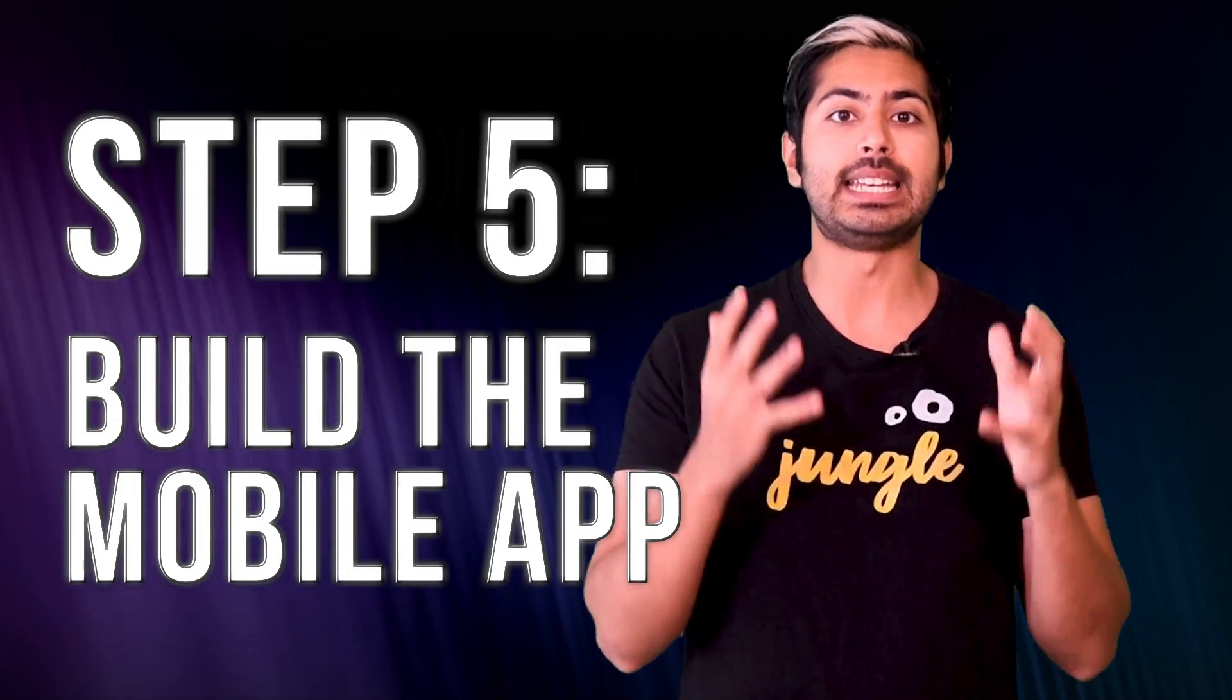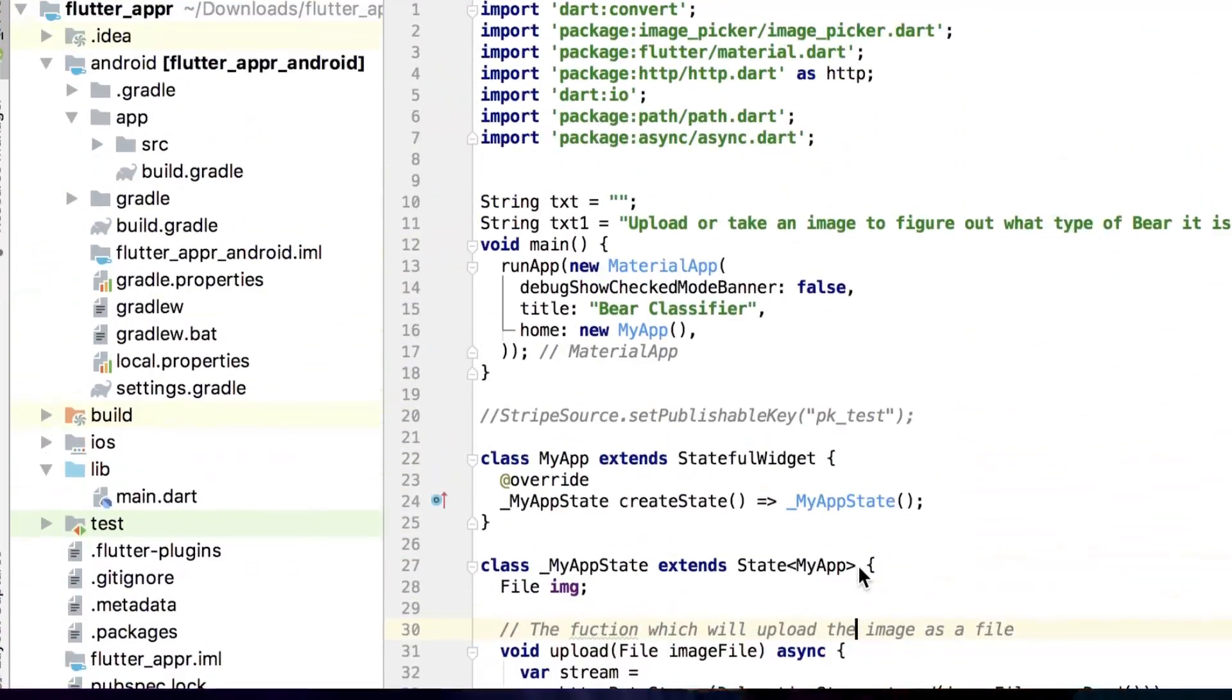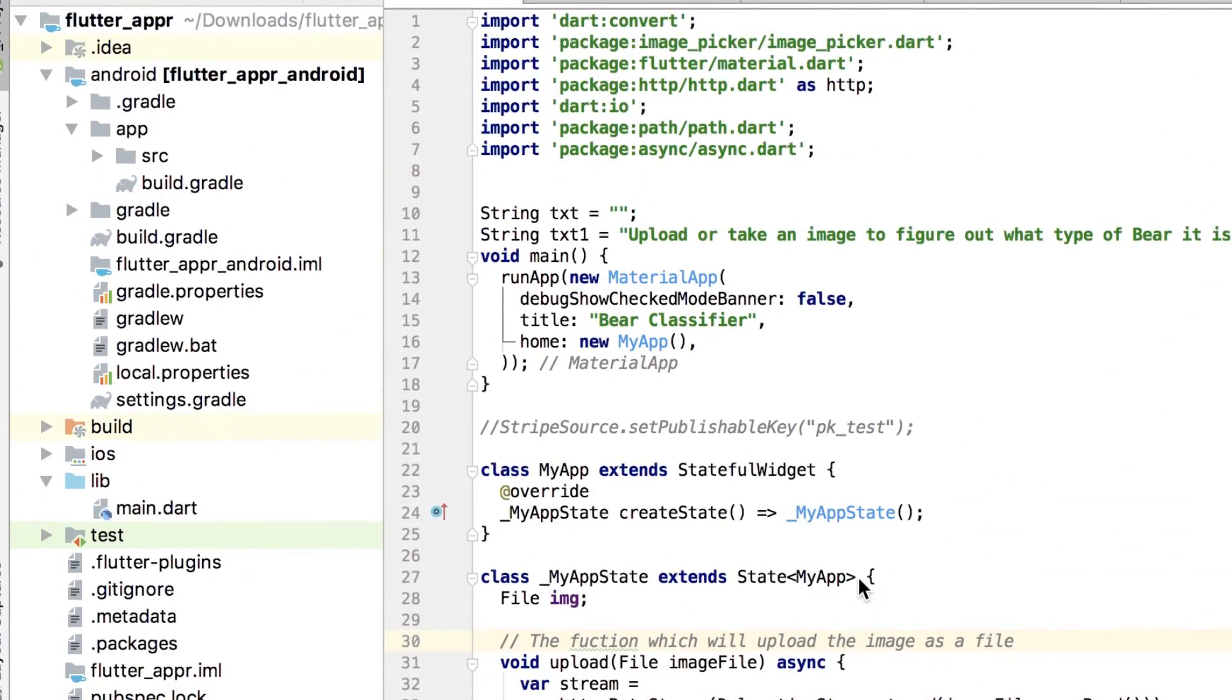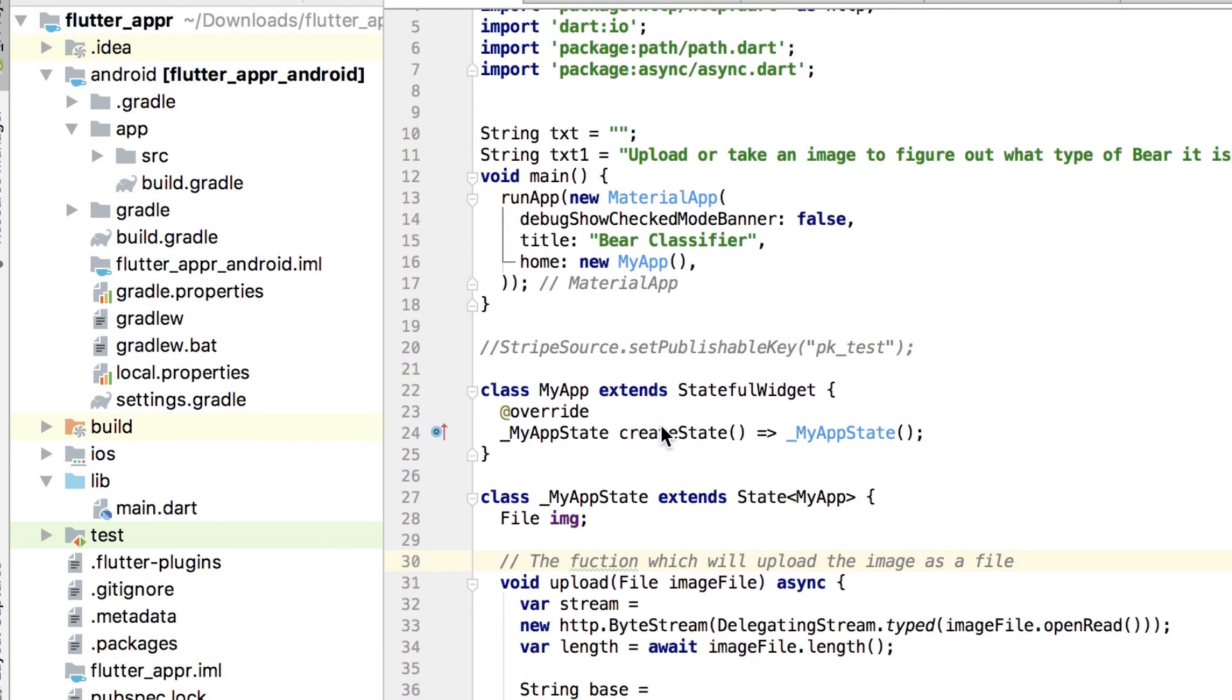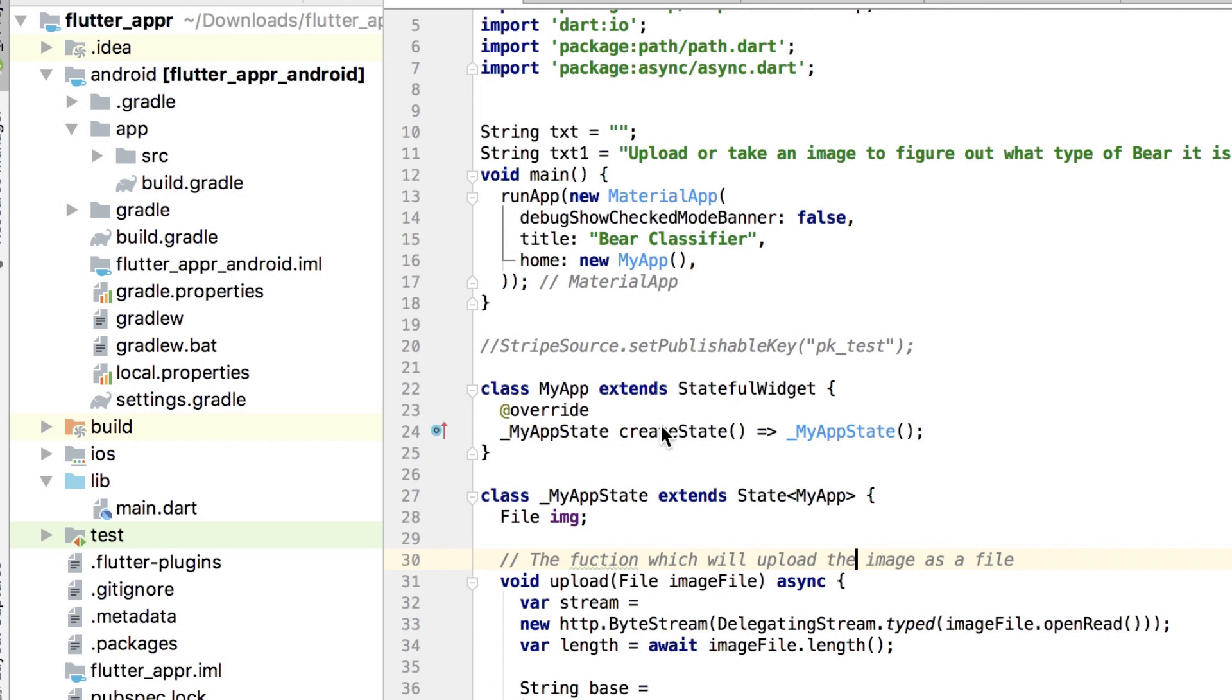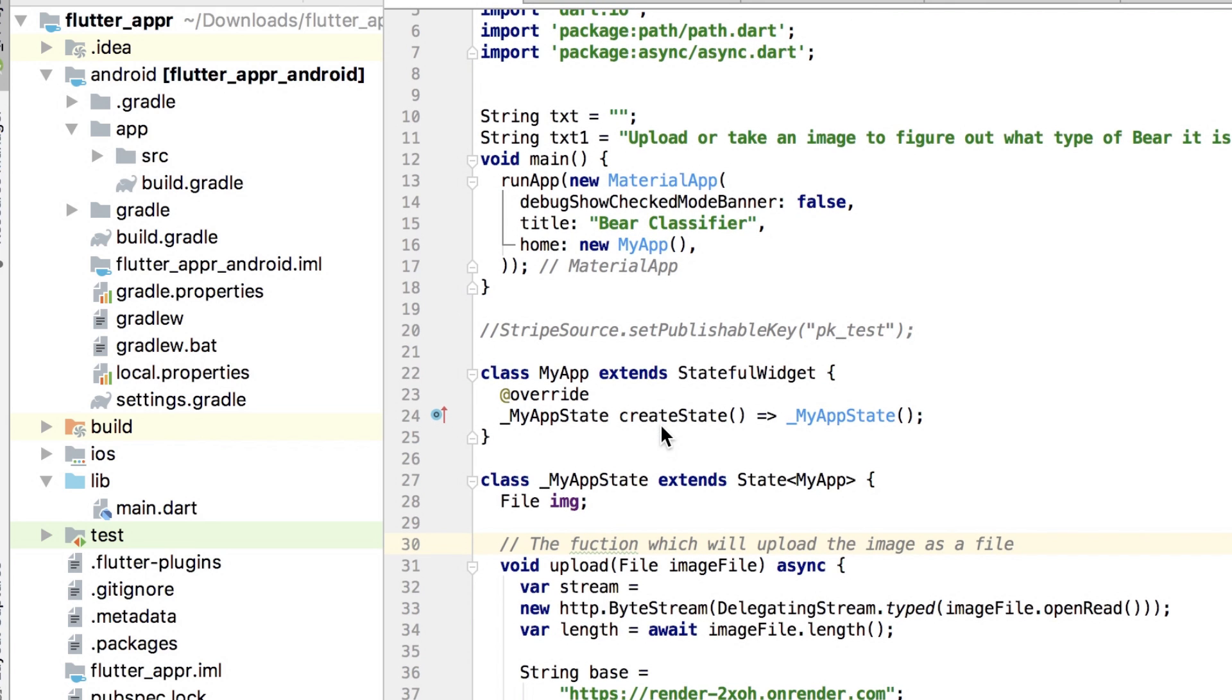Once we've got our URL for our working model hosted on the render server, our last step is to connect our Flutter app to it. If you haven't already, download and install Flutter. Then, download the associated Flutter sample code I have for you.